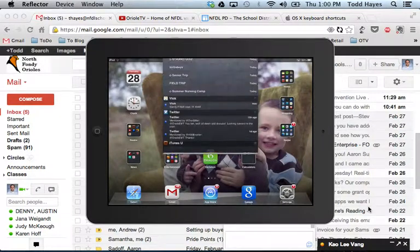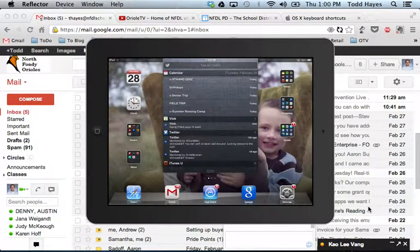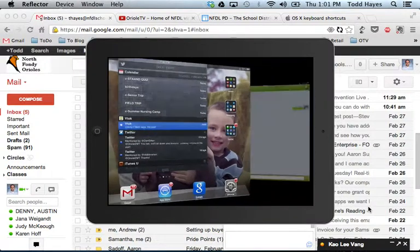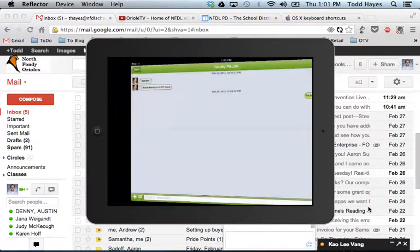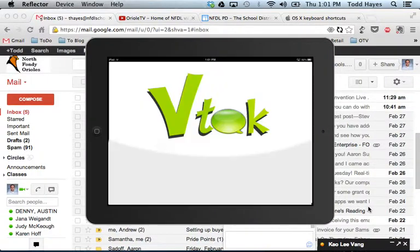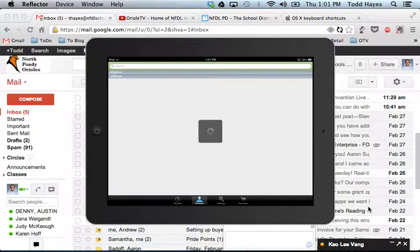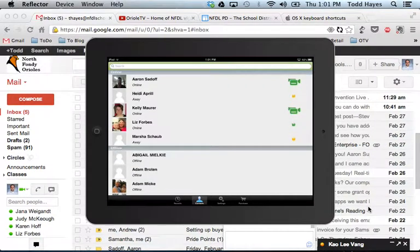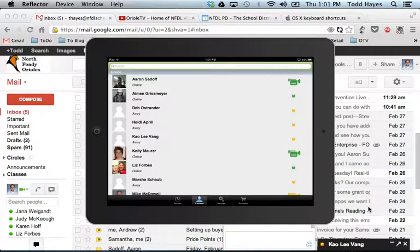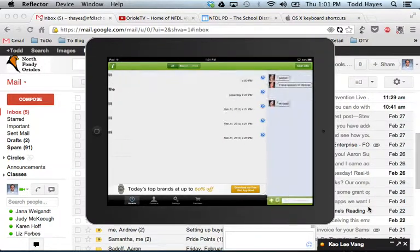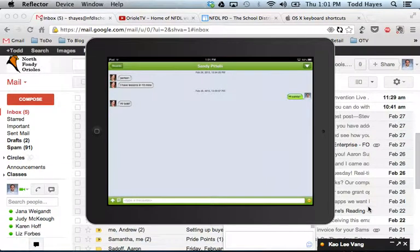So when I go to my Notification Center, I see that I have an unread message from Sandy. So I'll touch on that. Go back in. And there she is.